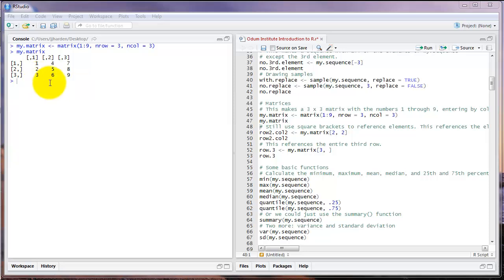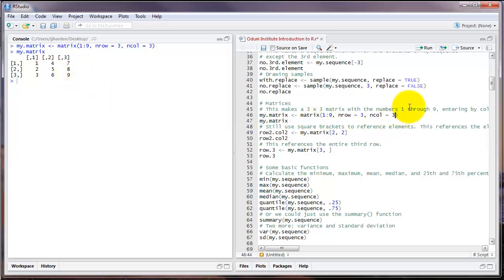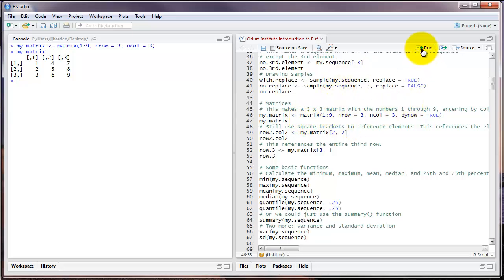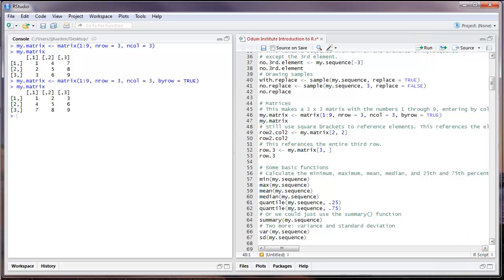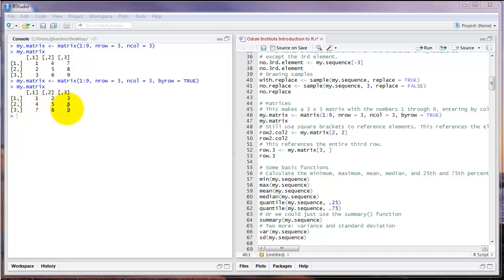Counts from one to nine going by columns. One, two, three in the first, four, five, six in the second, seven, eight, nine in the third. If you want to fill in the data by row, you can simply type byrow equals true as an additional argument inside the matrix command. This fills in the numbers by rows instead of columns.